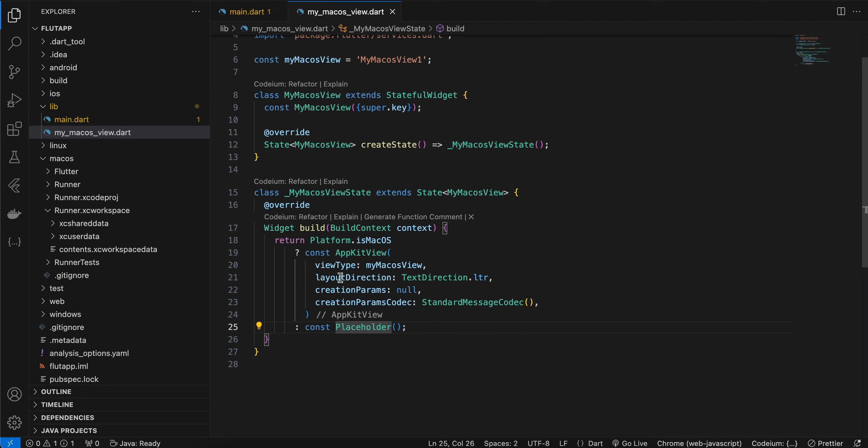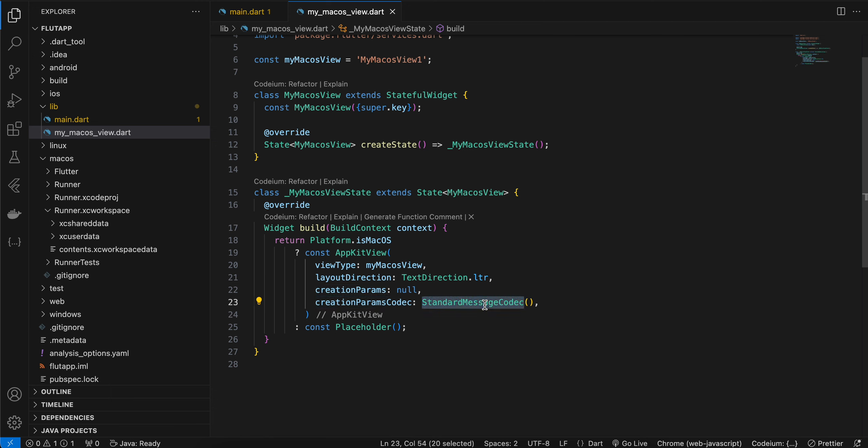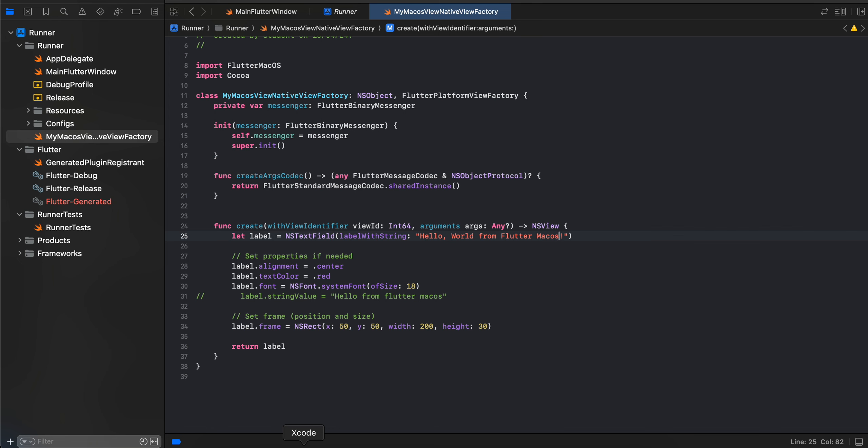Here I have given the viewType as MyMacOSView - same identifier. Layout direction is left to right. creationParams is typically used whenever you want to send some data from Flutter to native macOS, but here I am not sending it so I have kept it as null, and creationParamsCodec is StandardMessageCodec. Next, what you'll have to do is open macOS, go to the directory or folder, and you will have to open the xcworkspace inside Xcode. I already have that open.